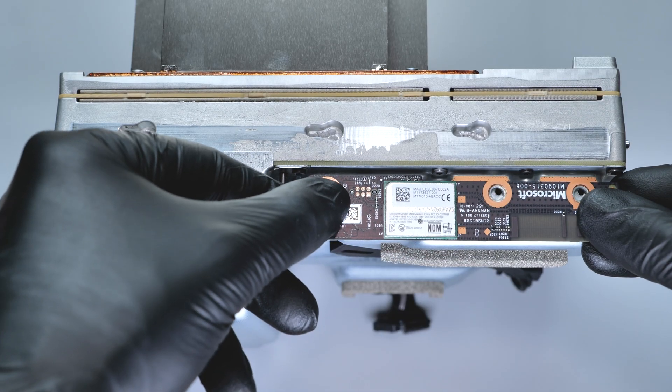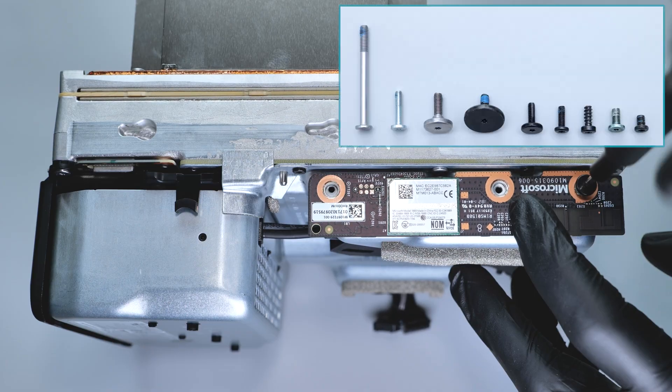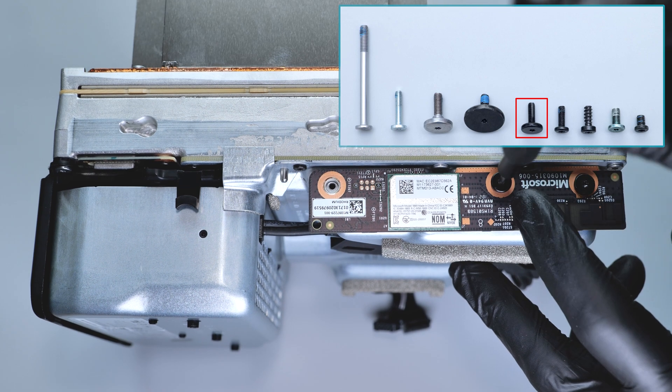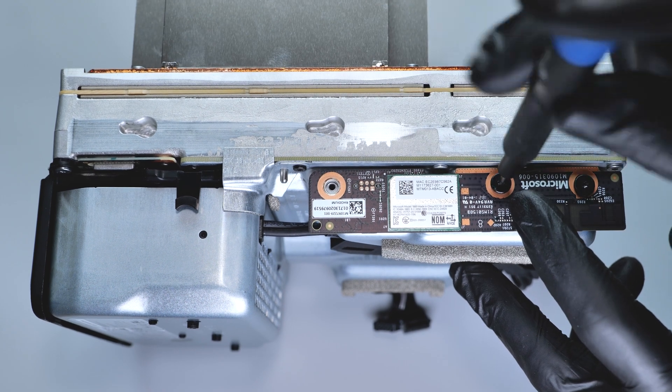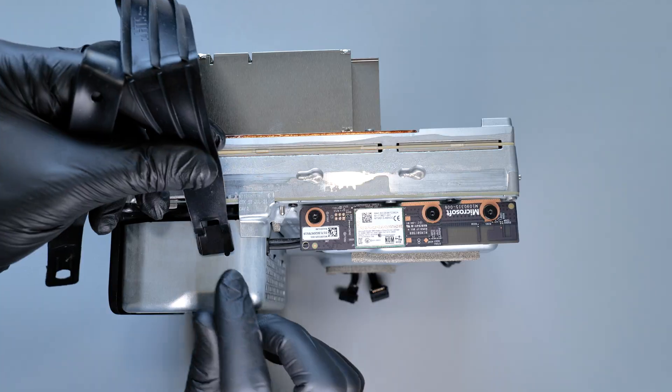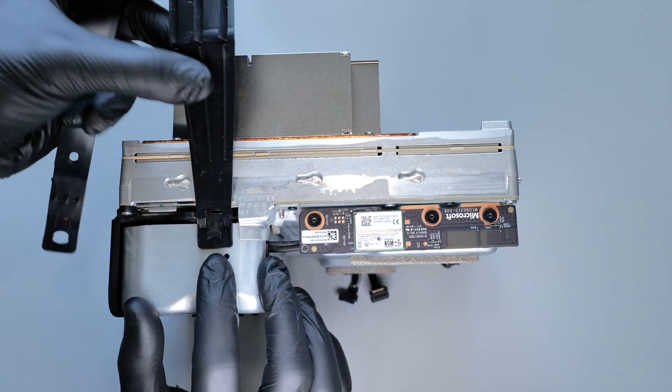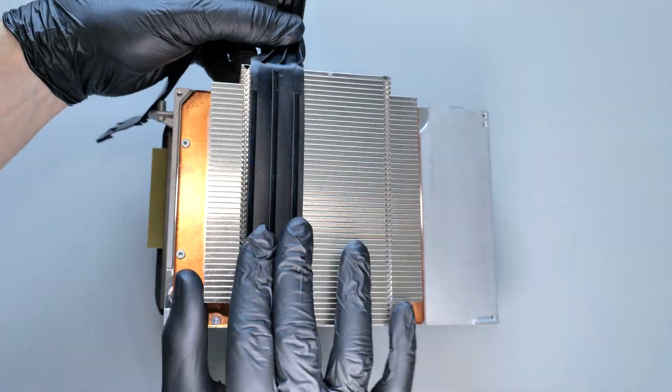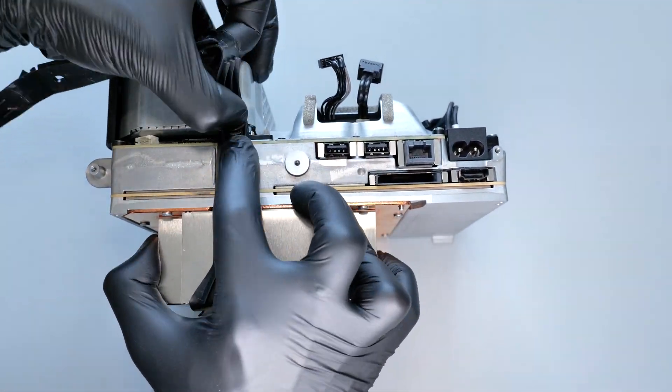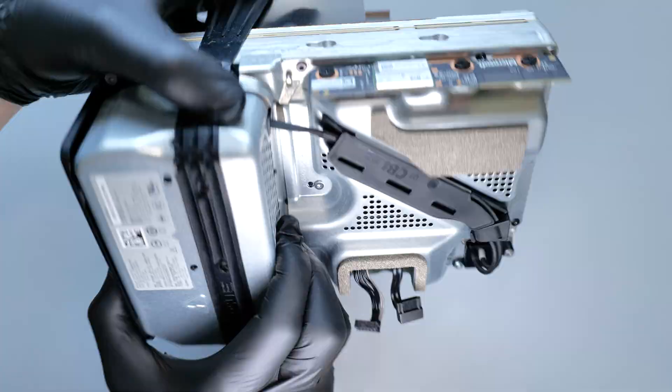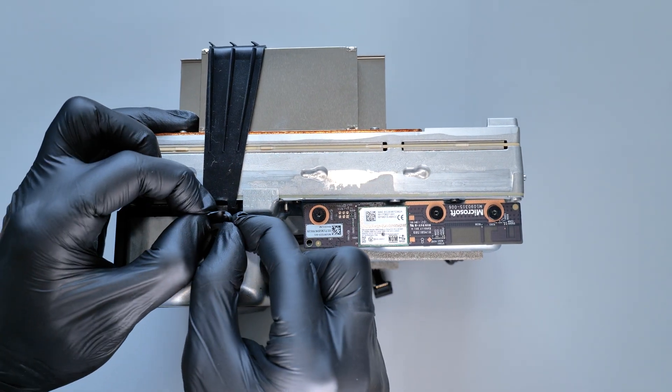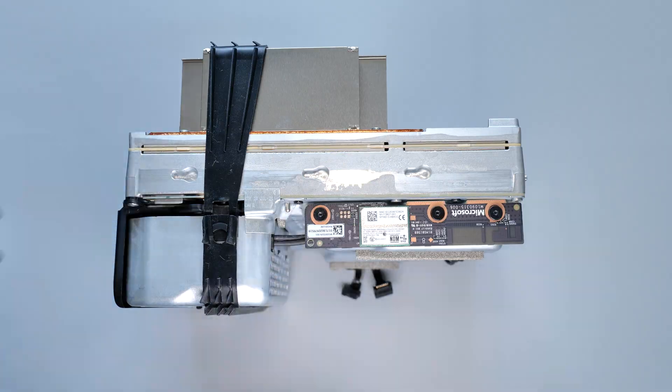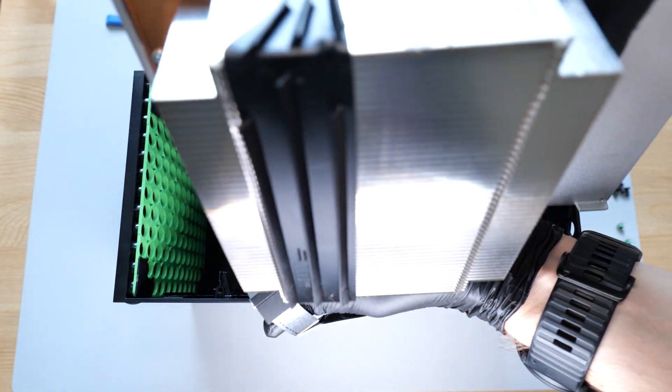Install the wireless card and replace the screws. Then attach the rubber strap. Now let's put the whole thing into the case.